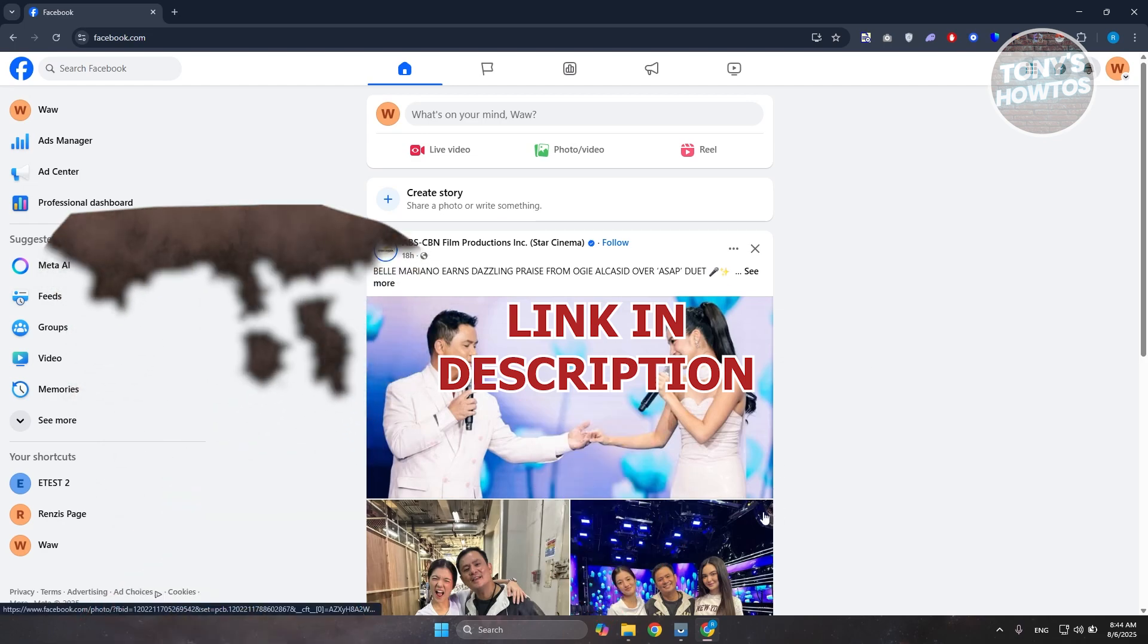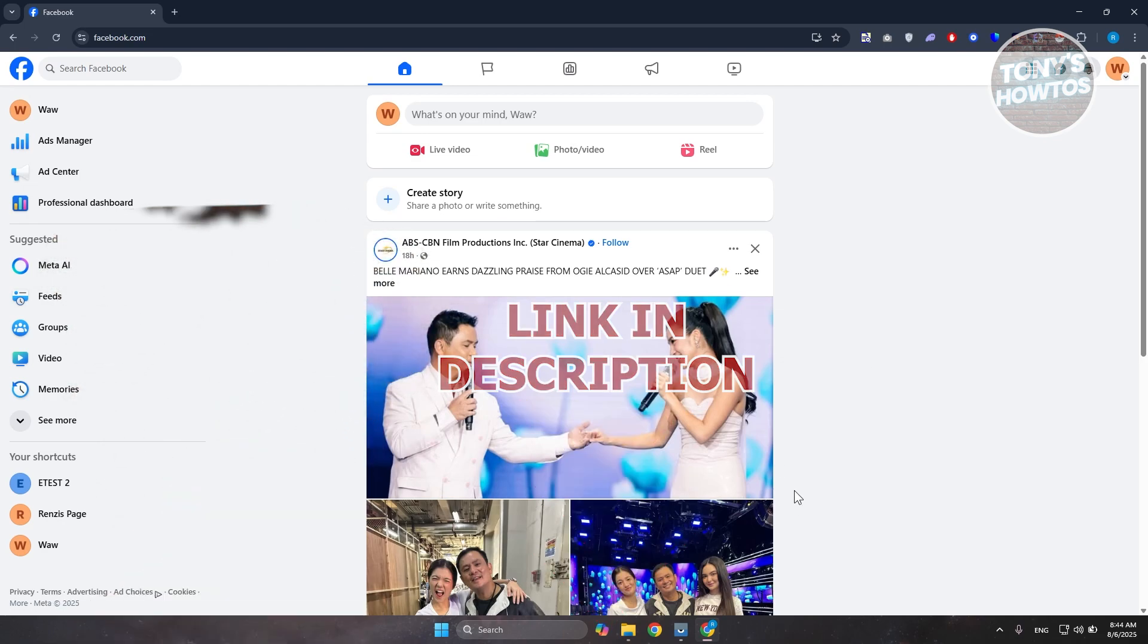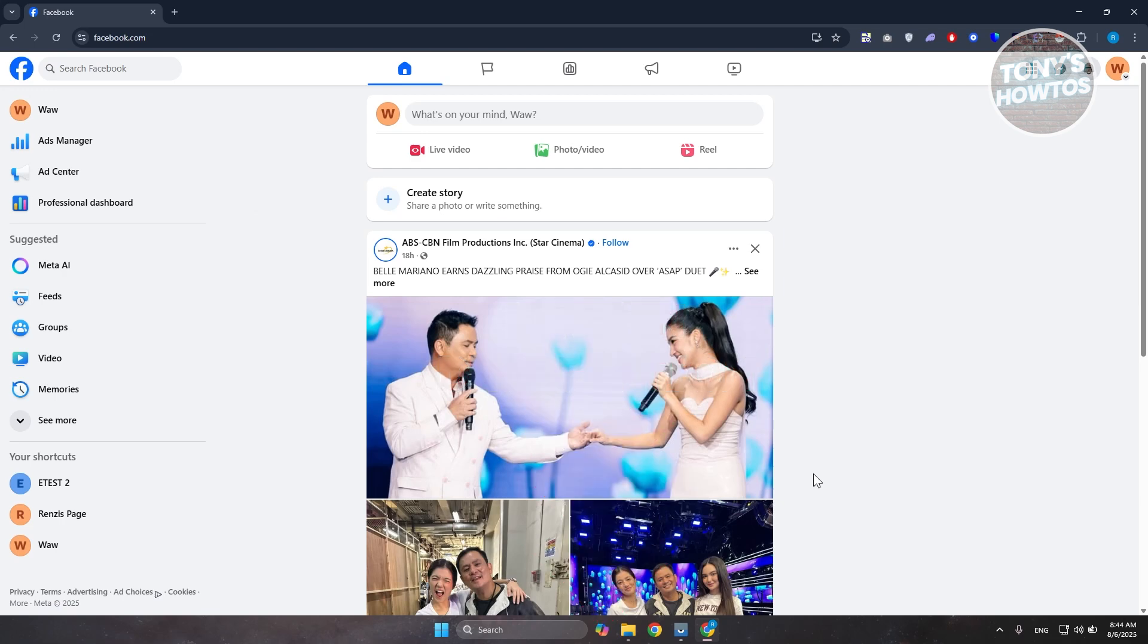You're wondering, can you actually hide your transparency or page transparency here on your Facebook page? Let's go ahead and discuss this.